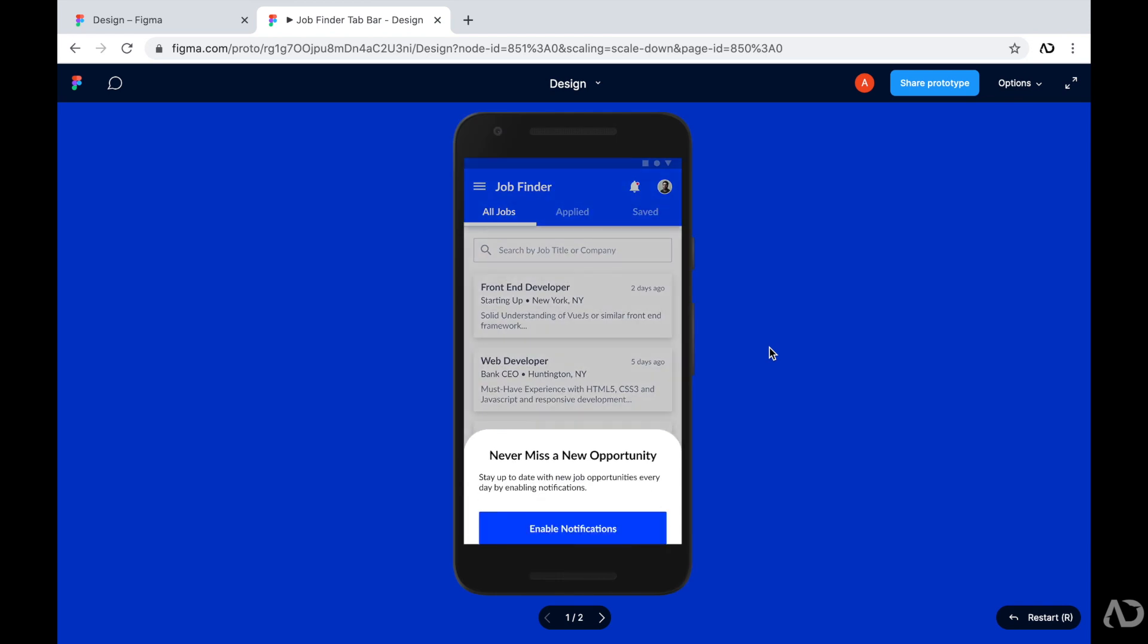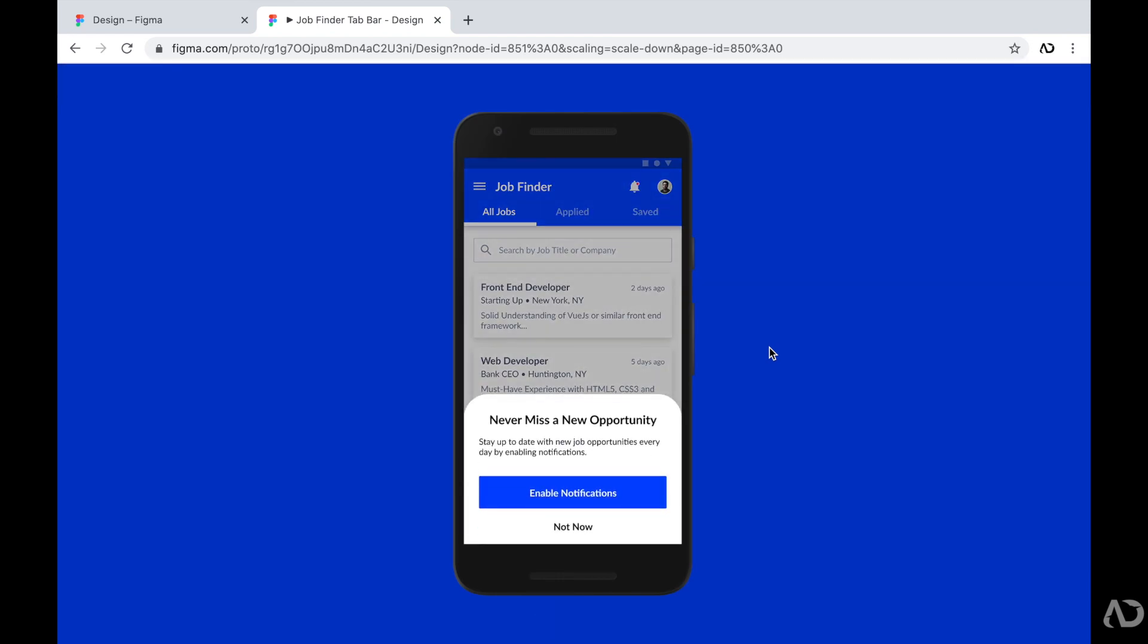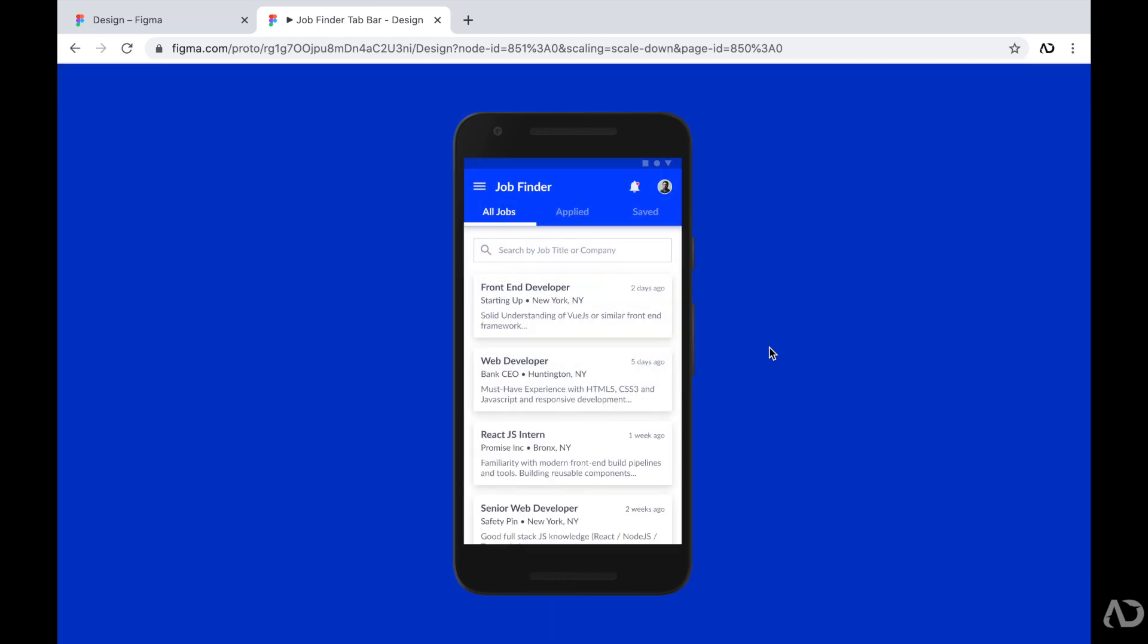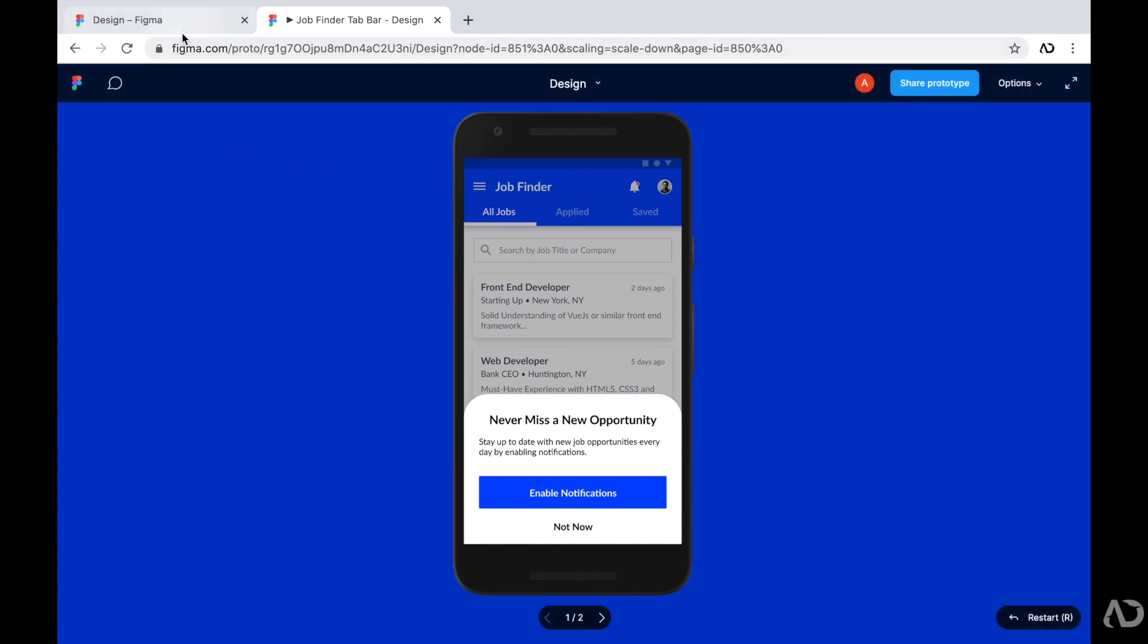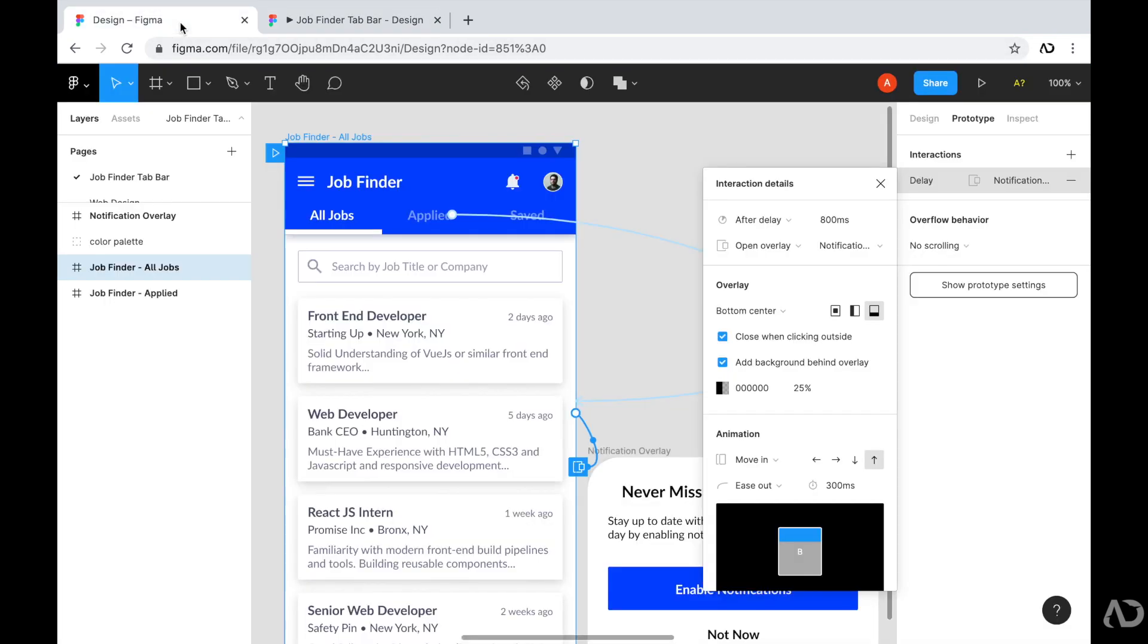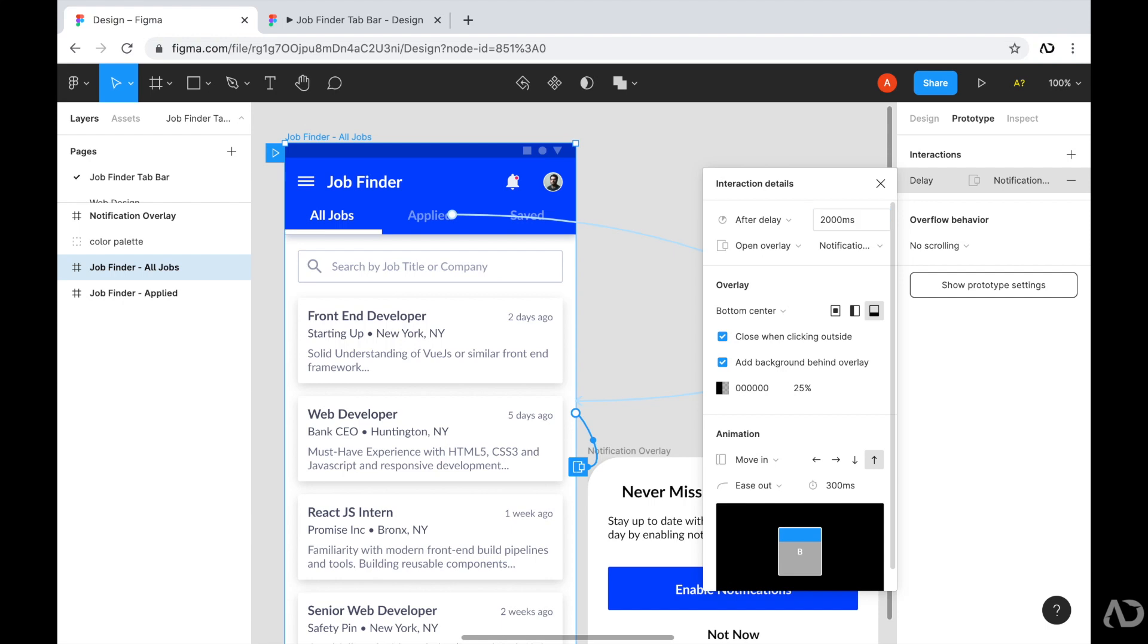So now if I go back to my prototype, we can actually see that effect. But I think it pops up a little too quickly. So instead, I'm going to control when it is visible on the page. So I'm going to say after delay, instead of being 800 milliseconds, I'm going to set it to 2000, which is 2000 milliseconds, which equals two seconds. And instead of it animating in 300 milliseconds, I'm going to increase it to 350.